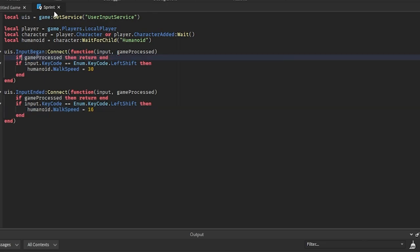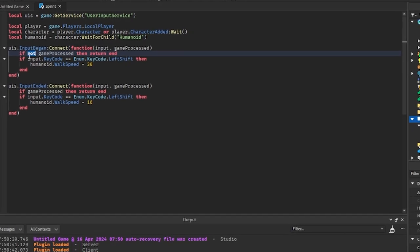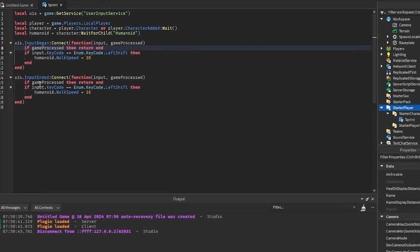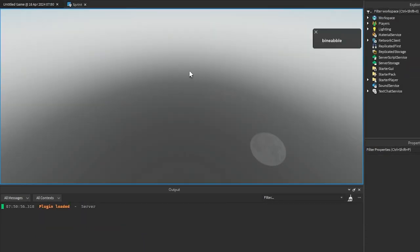Okay, so small issue. So I had it where it said if not gameProcessed. We just want to get rid of that not right here and then it will work fine.